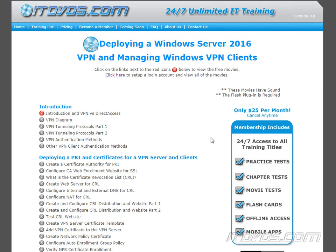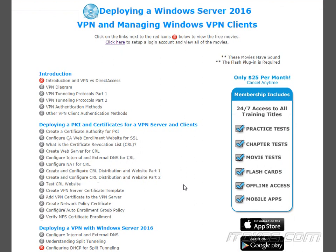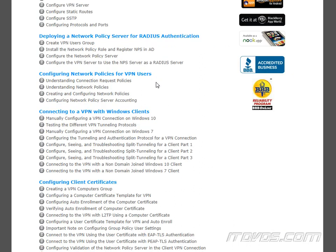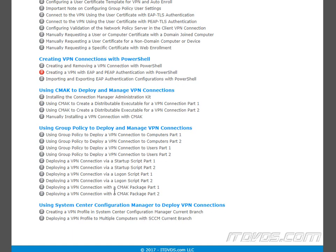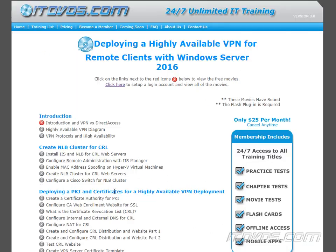In this video we go over how to use PowerShell to create and configure VPN connections, as well as importing and exporting advanced VPN configurations. If you'd like to learn more, please go to itvds.com, where we cover everything regarding a VPN, including deploying a public key infrastructure for certificates, creating and configuring RADIUS servers, configuring network policies, configuring client certificates, deploying VPN connections using the Connection Manager Administration Kit, Group Policy, and System Center Configuration Manager, as well as step-by-step how to deploy a highly available VPN.